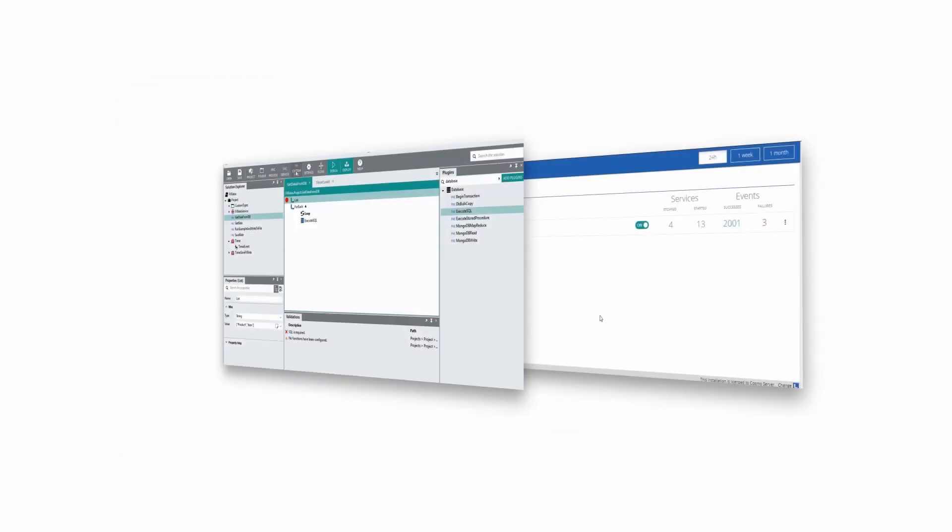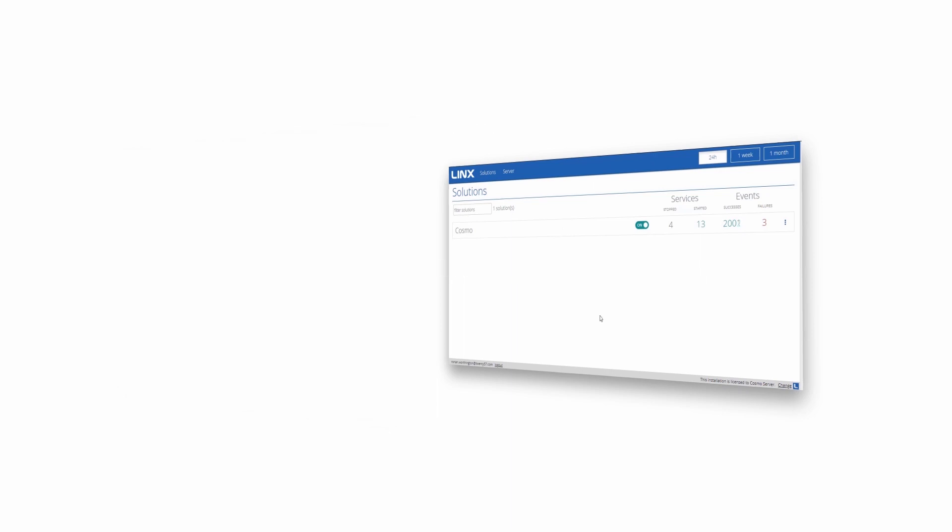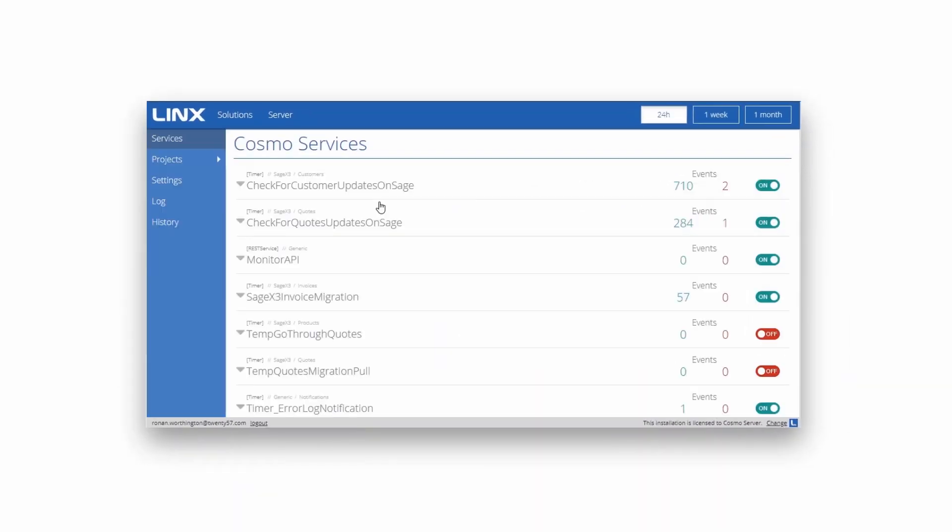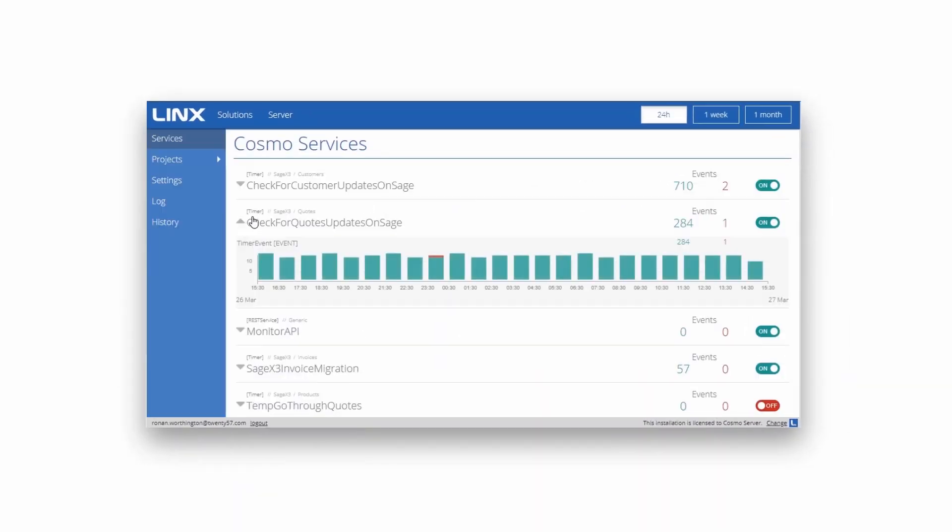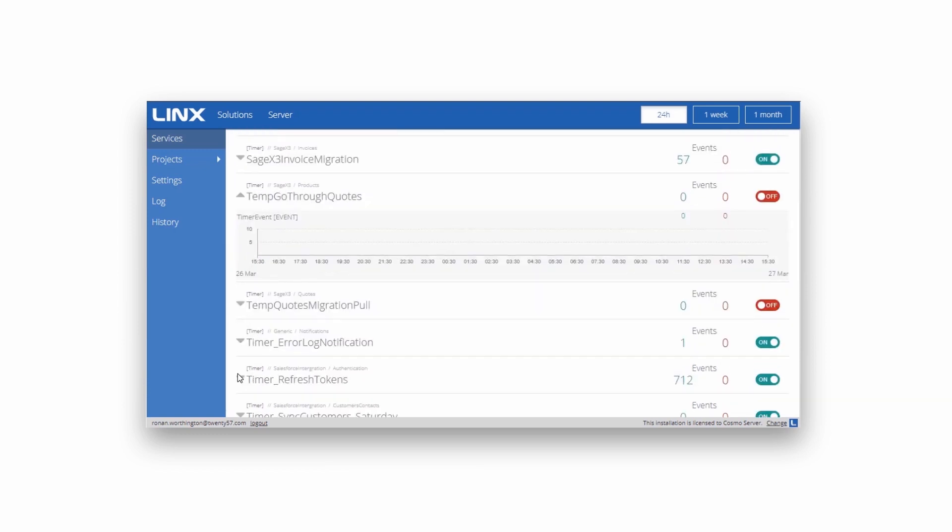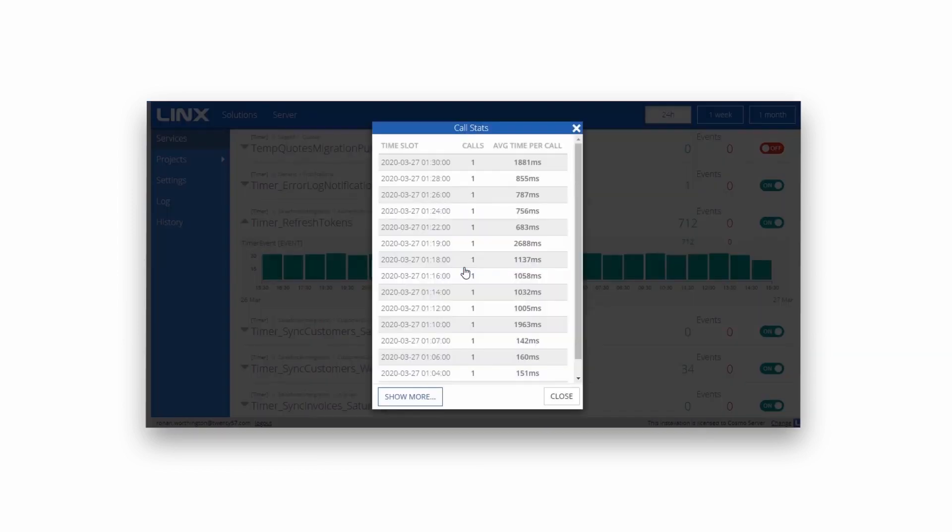Once your application is complete, you can deploy it to an on-premise or cloud-based Lynx server with only a few clicks. On the Lynx server, the application is compiled and its services are started.